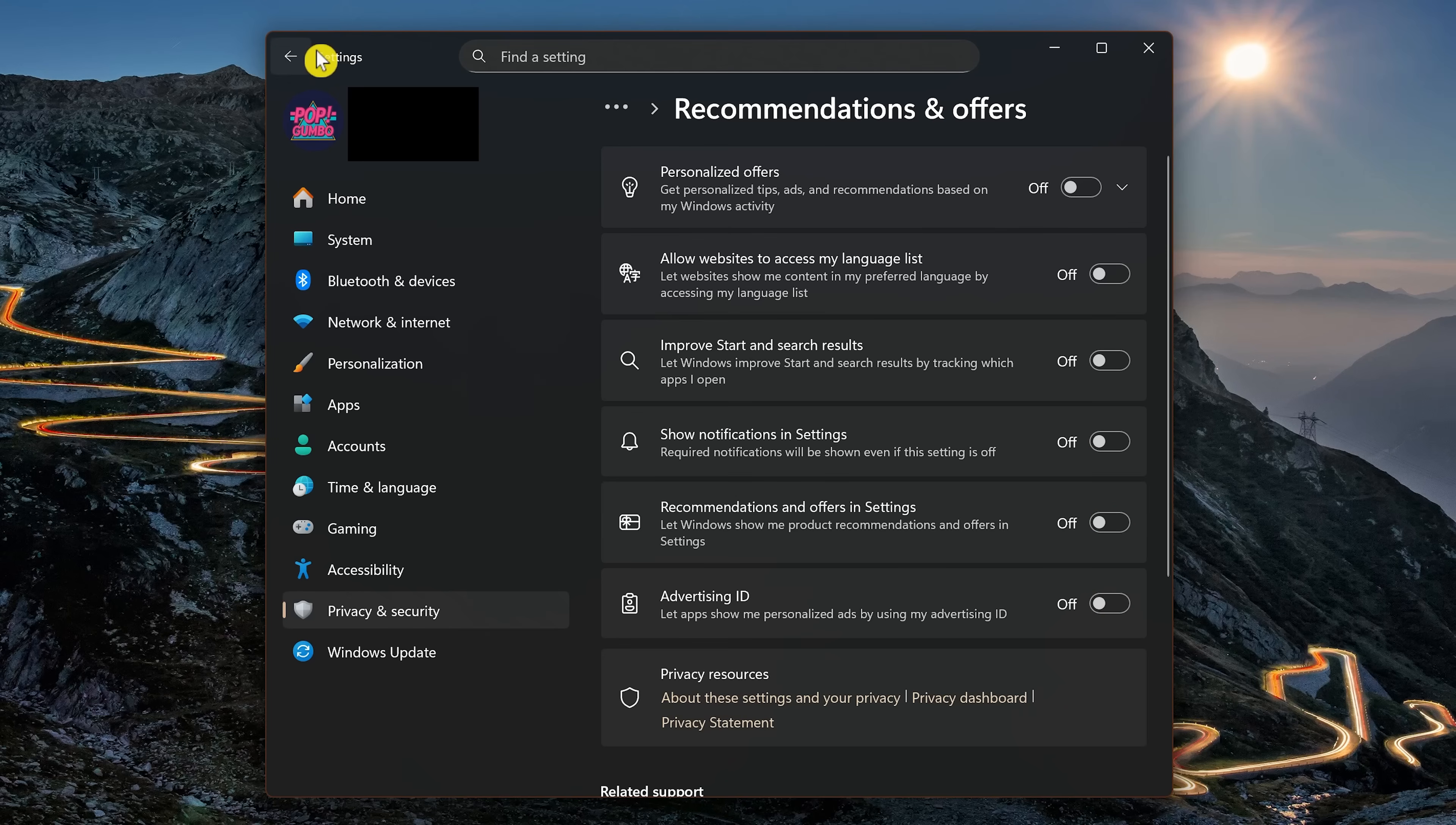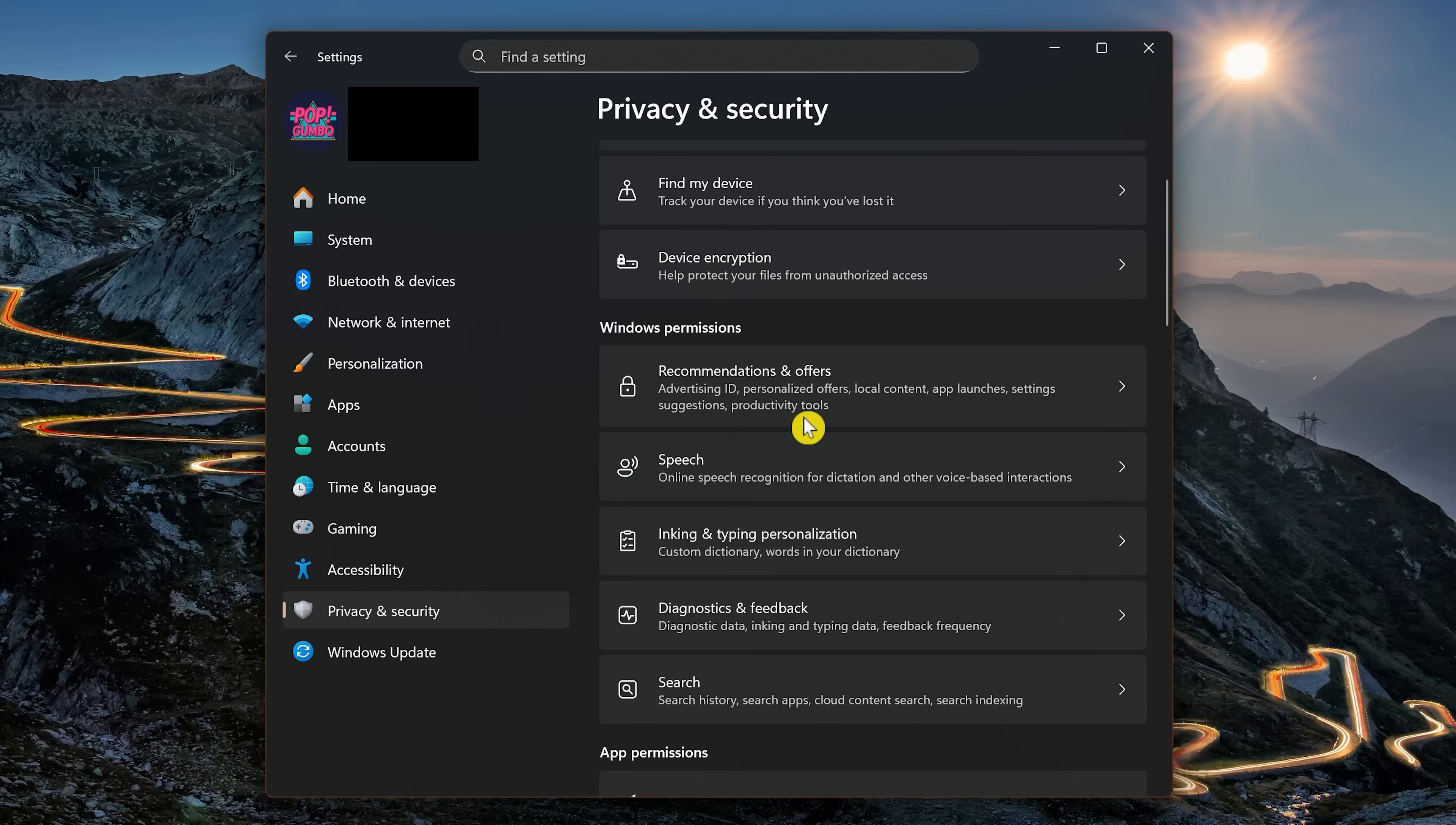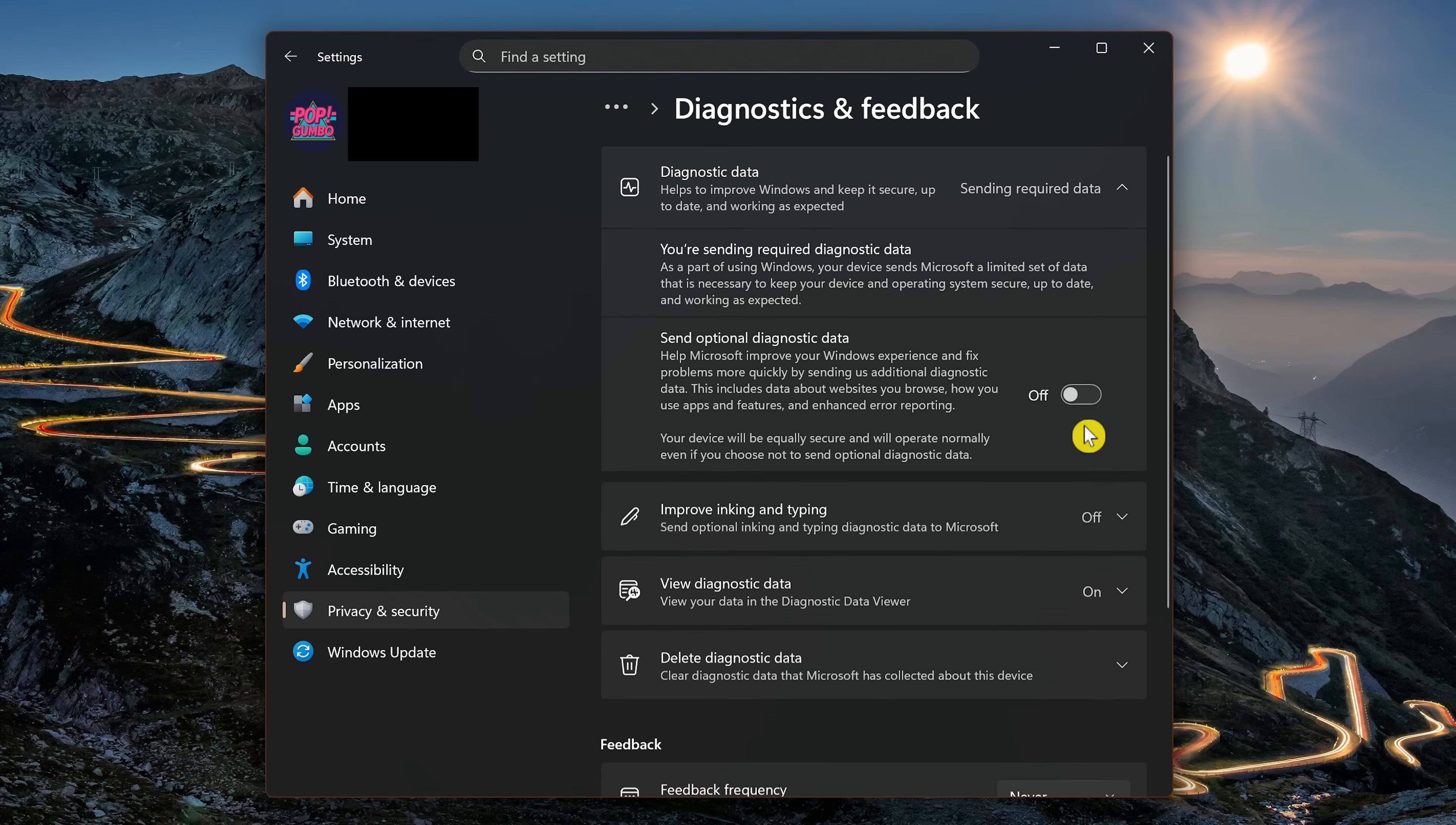Let's go back to the previous page. Also, in Windows Permissions, let's scroll down a little bit here, and go to Diagnostics and Feedback. For Send Optional Diagnostic Data, toggle the switch to Off.